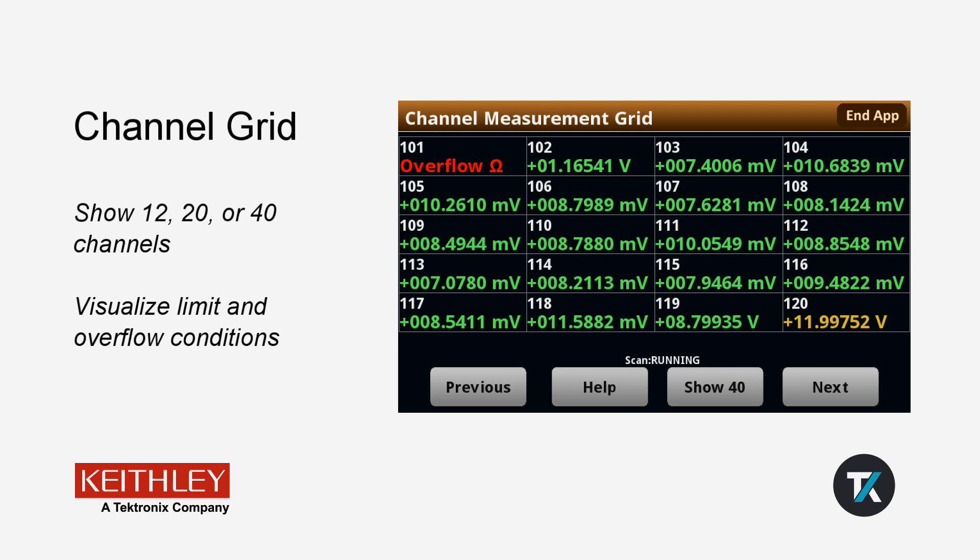The app organizes the measurements taken on each channel into a grid, showing either 12, 20, or 40 channels at a time. If the Limits feature is used when setting up the scan, the displayed numbers will be shown in yellow if they exceed the set limits.